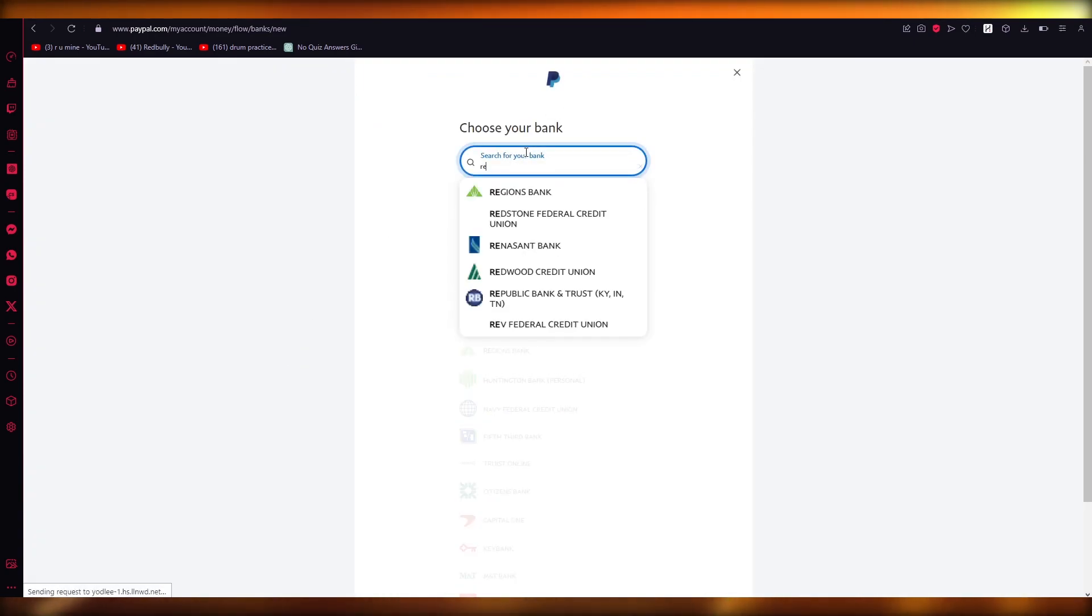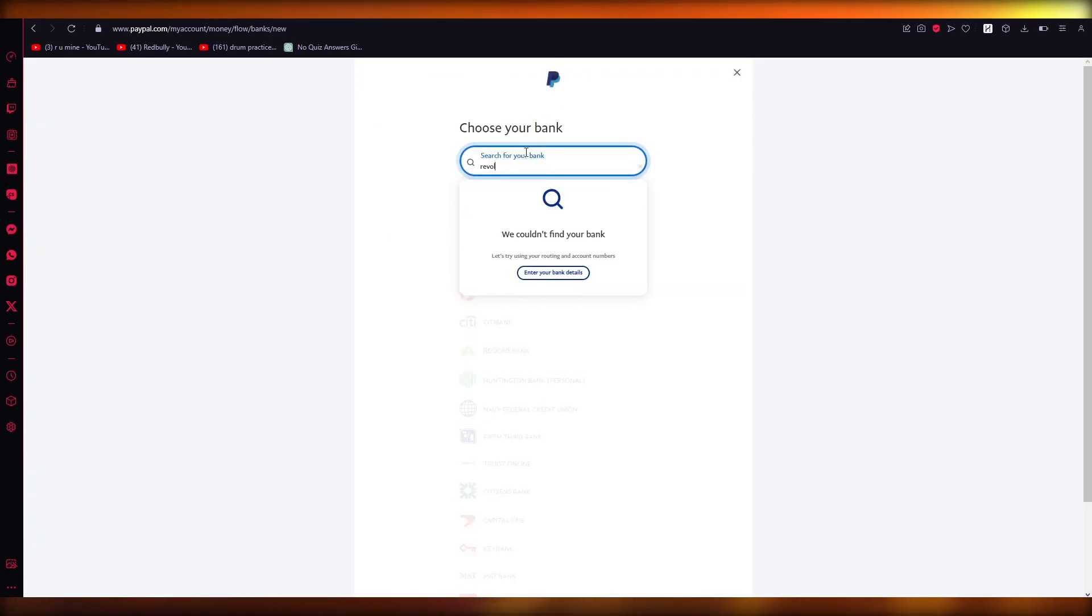So just search up Revolut over here. Now, in my case, in my region, Revolut will not appear. So just go ahead and link your Revolut debit card.